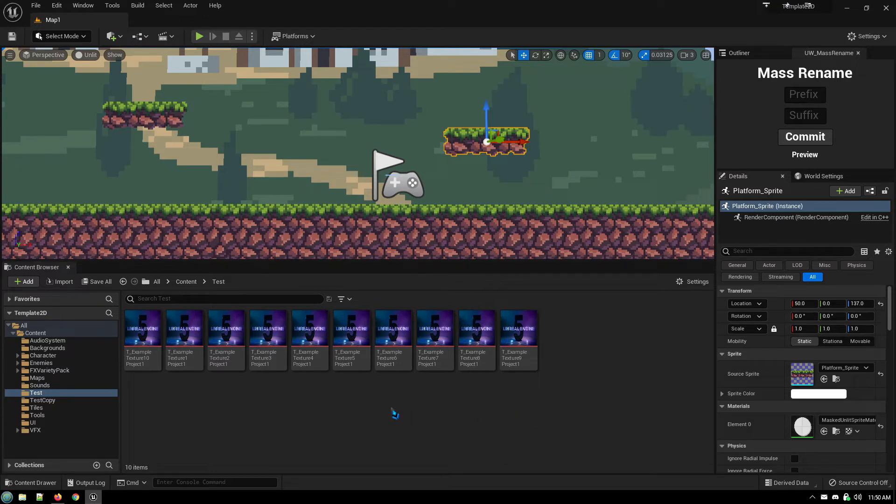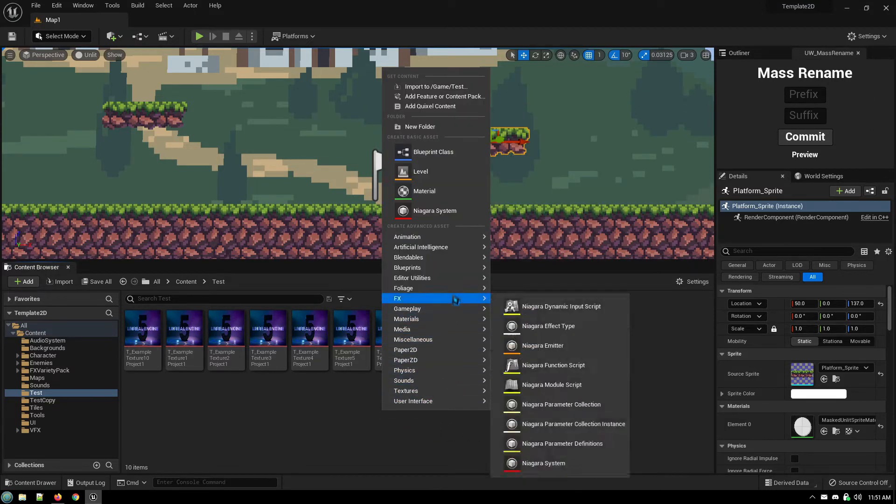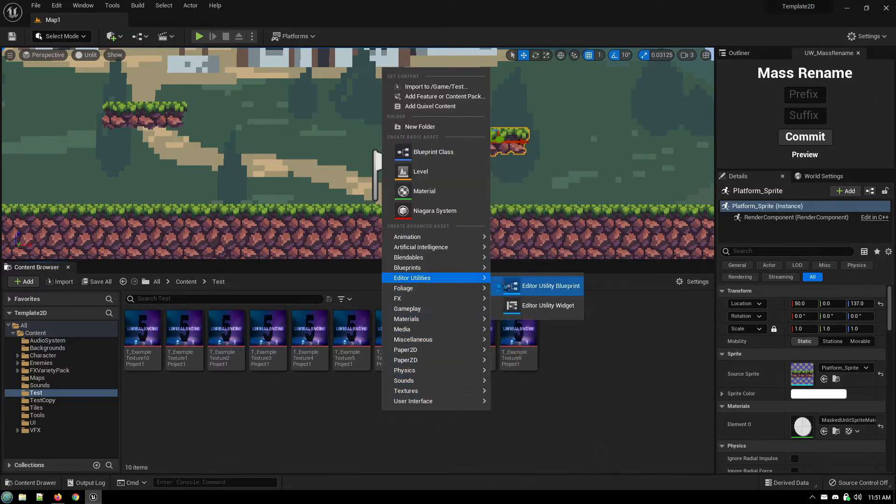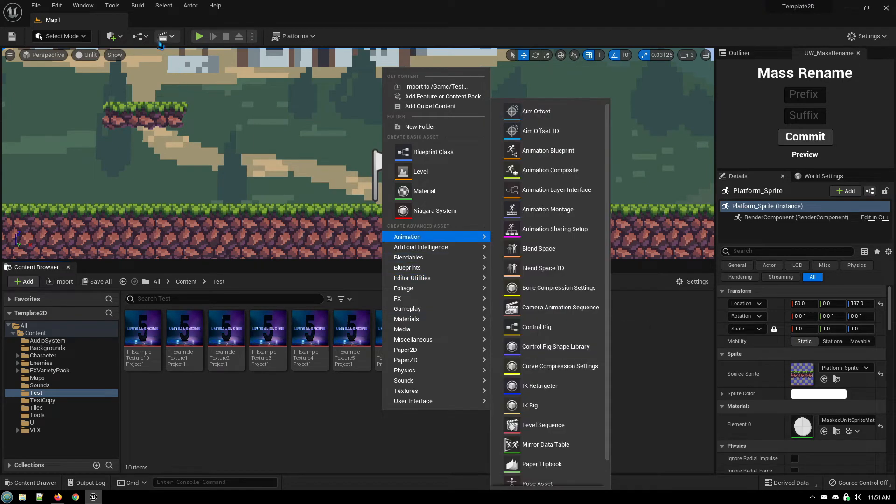So just to give you an example, I have this utility set up. I'll show you how it's set up. First thing you want to do is you right-click, Editor Utilities, Editor Utility Widget.